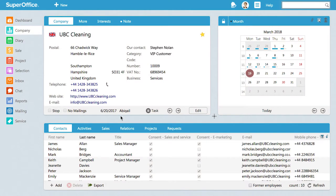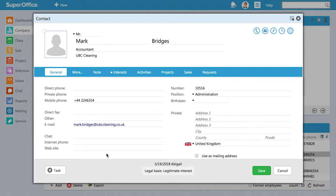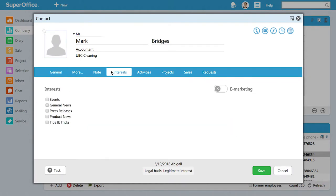Let's begin by showing you where to find an individual contact's subscription preferences. Here we have Mark Bridges. On his contact card, go to Interests.